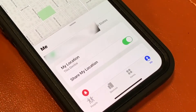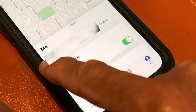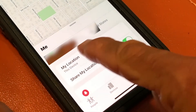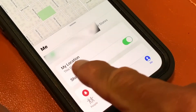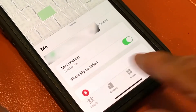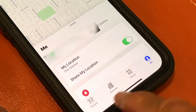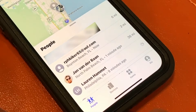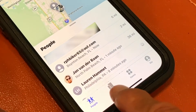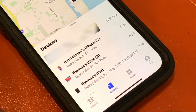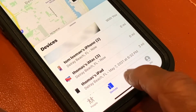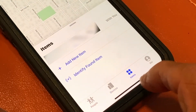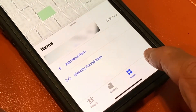It's going to open up to this page here, and that's my address, which I'm going to blur, and it says My Location. I've got it in Me already, but you can be in People, you can be in Devices, you can find your items, and then you can go to Me.